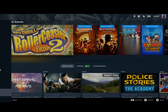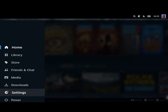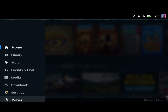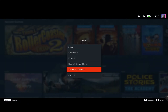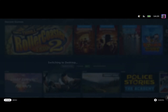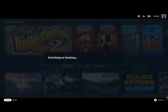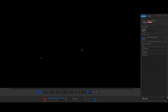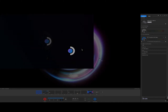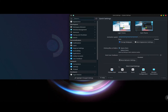What you can do is go to your Steam button, go to the power menu, and switch to desktop mode. You're going to need an external mouse to do this — there's probably another way but I haven't really tested it out yet.